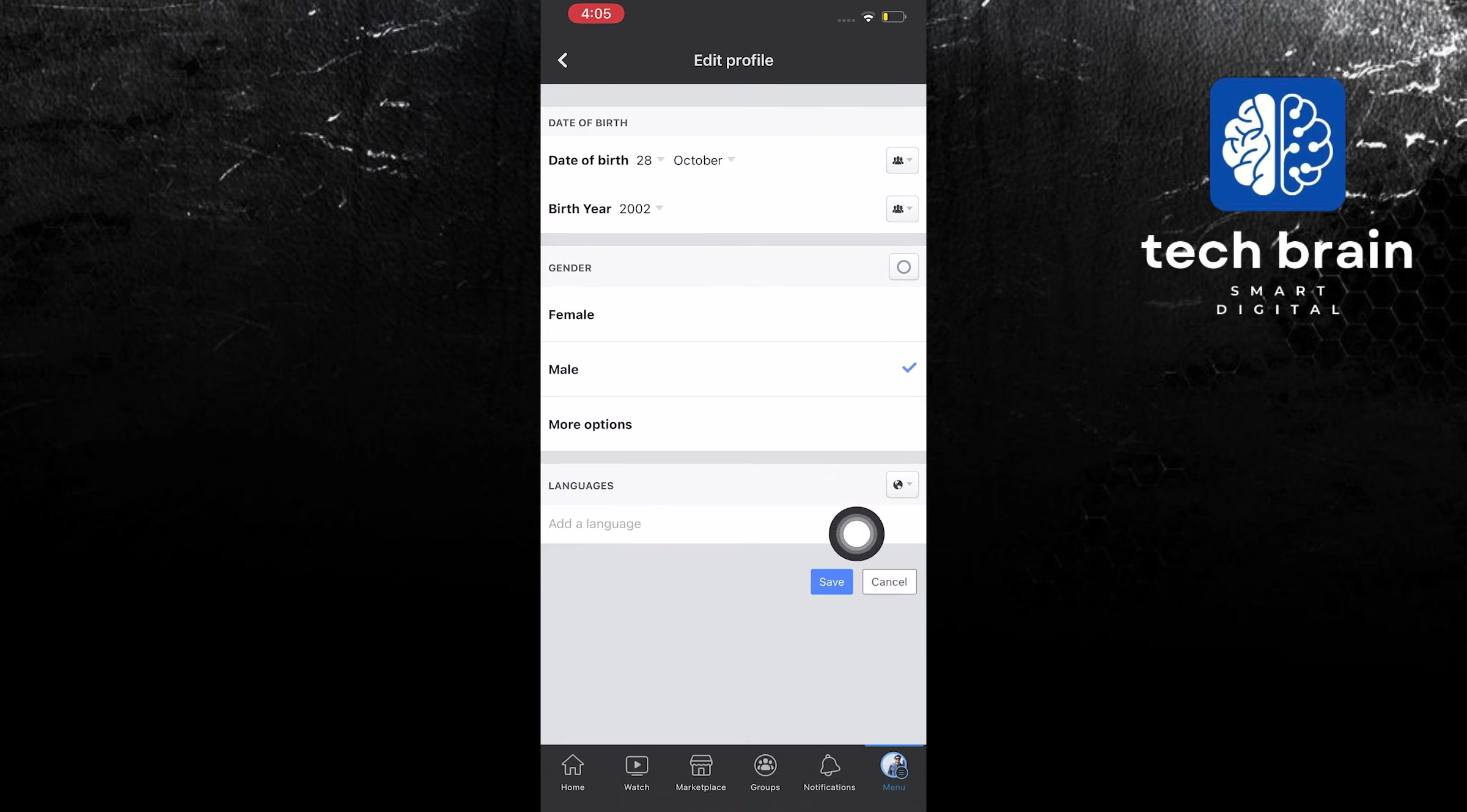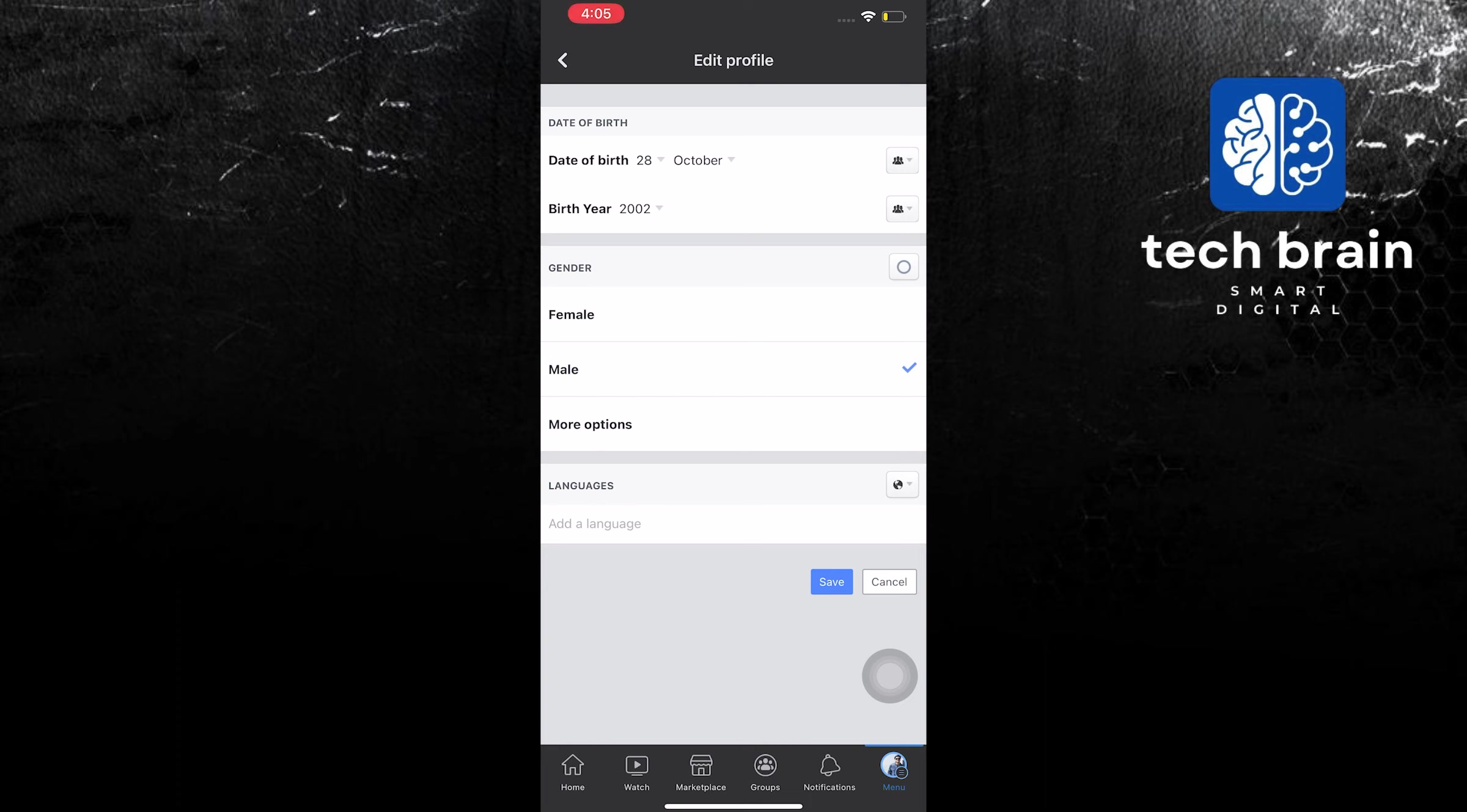Once you are done with the input of your details, just click on the save button and everything should all be good. And that's it. Thank you very much for watching. Please leave a like, share, and subscribe.